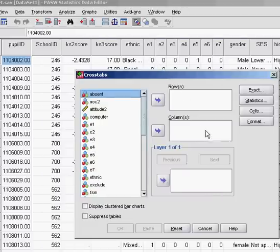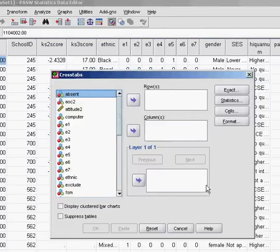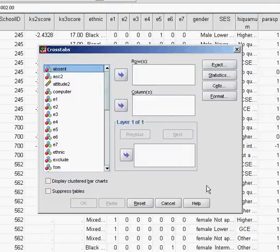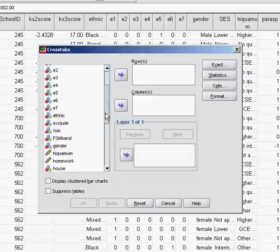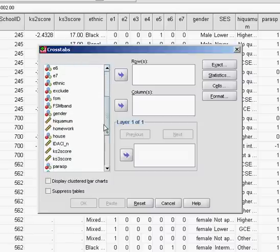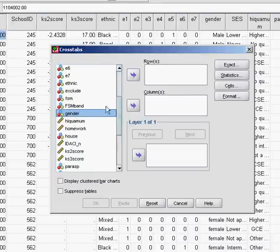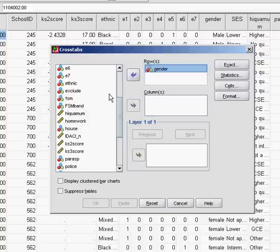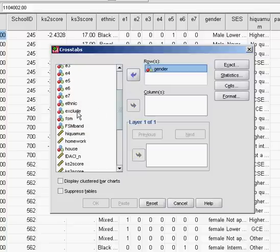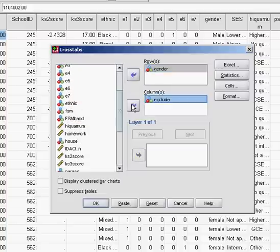The chi-square basically analyzes an association by tabulating two categorical variables. First we need to tell SPSS which variables we're interested in. As with the example on the website, we're going to look at gender and put that in the rows section, and exclusion rate, which we'll put in the columns section.